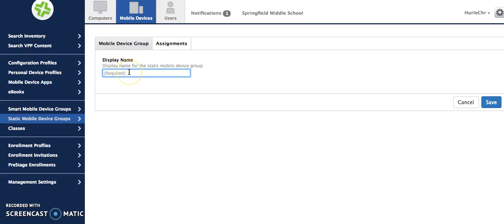An example of why I might create a group would be if I were going to scope out a specific app to a group of students. Specifically with paid apps you'll need to do this. You'll need to create a group for those. So let's say that this is a paid app.